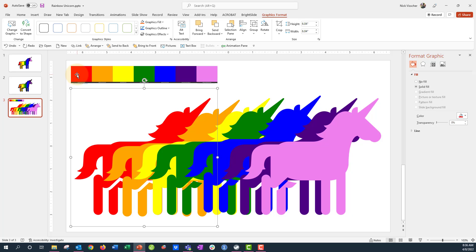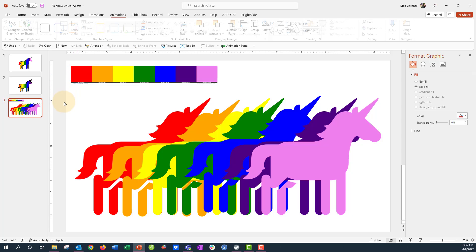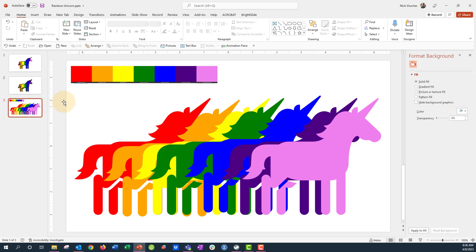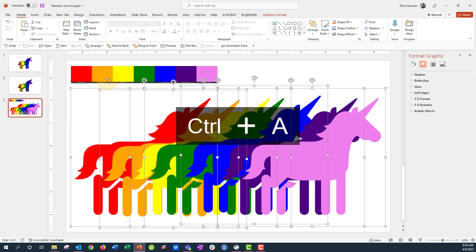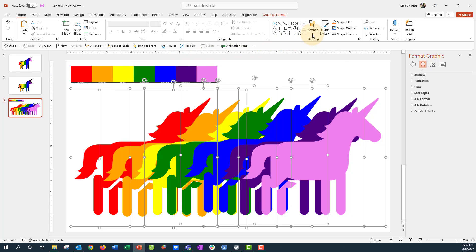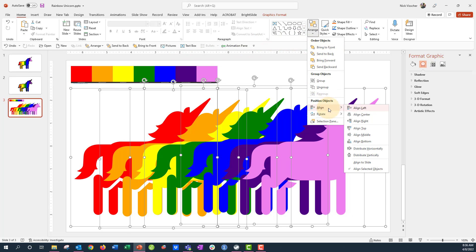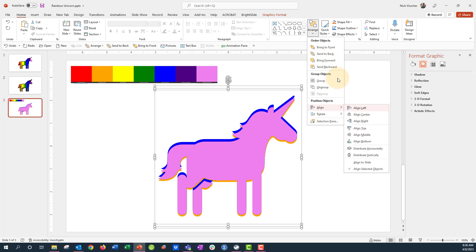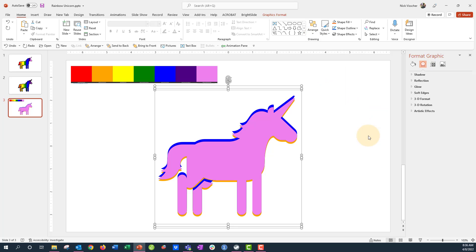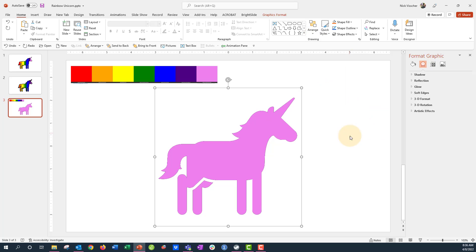All right. Now I have all seven of my rainbow unicorns. Now I need to go ahead and select them all and put them right on top of each other. So Control A to select everything. I'm just going to hold shift and unselect the palette. Now I'm going to use my arrange tools and I'm going to click center. So they're all centered. And then I'm going to go ahead and click middle so that they're all together. Now this is perfect. This is my perfect unicorn.